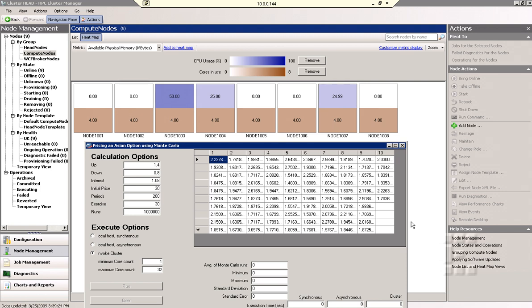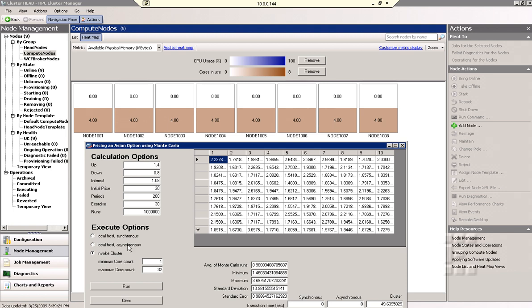The final results are being returned and populated into the cells and here we see 49.63 seconds for the whole operation that otherwise in synchronous or asynchronous mode on a typical computer would take at least 21 minutes to perform.